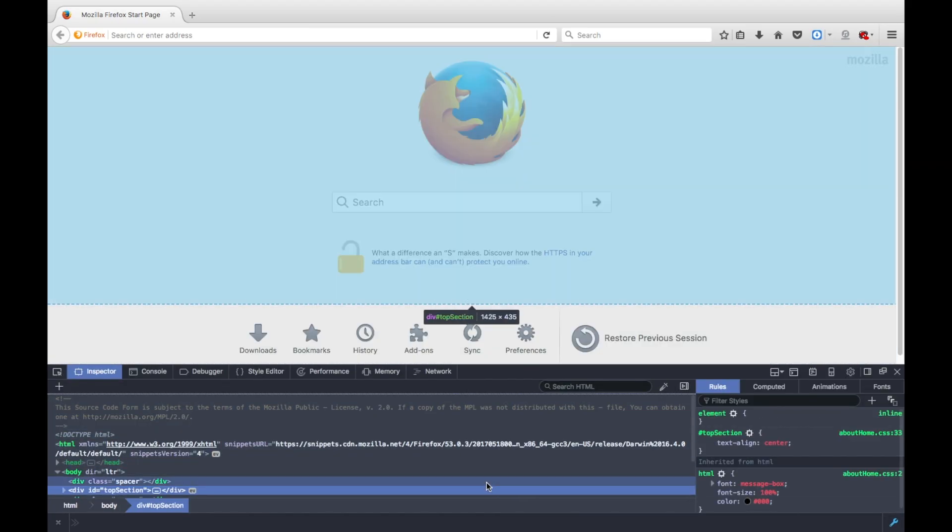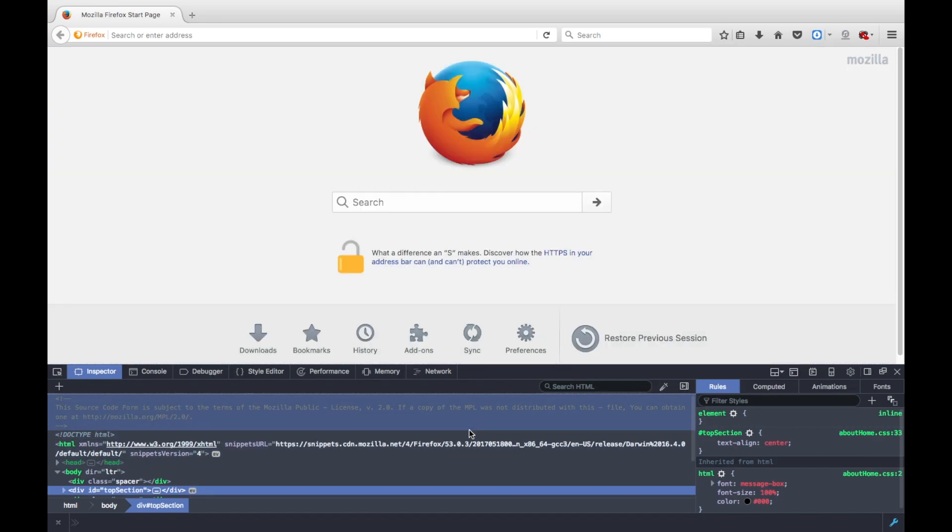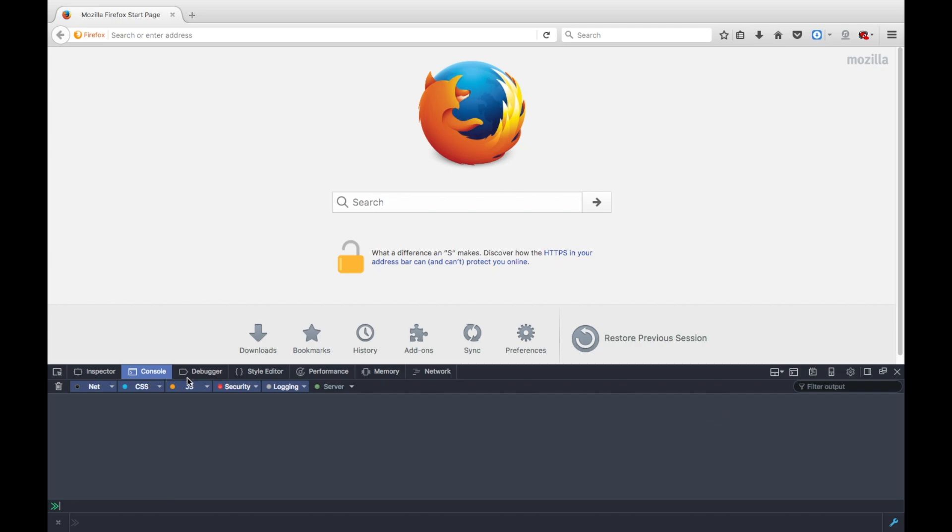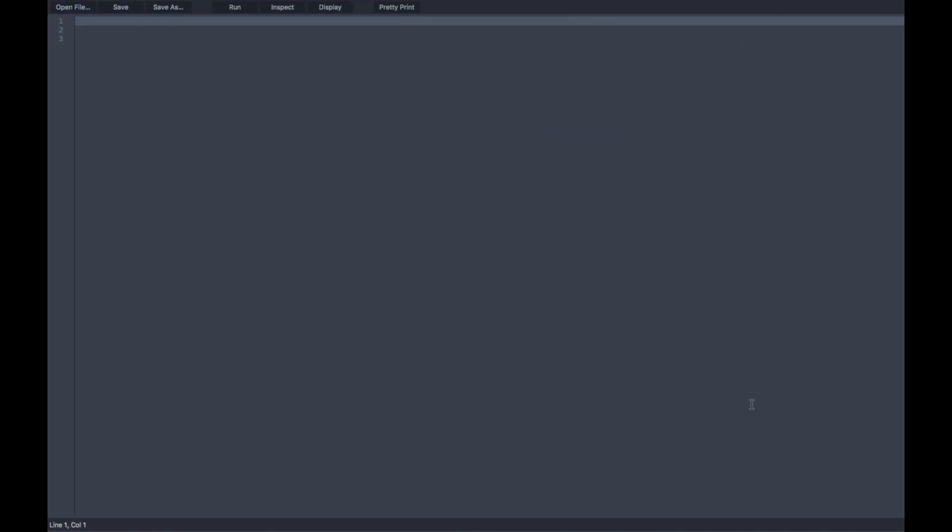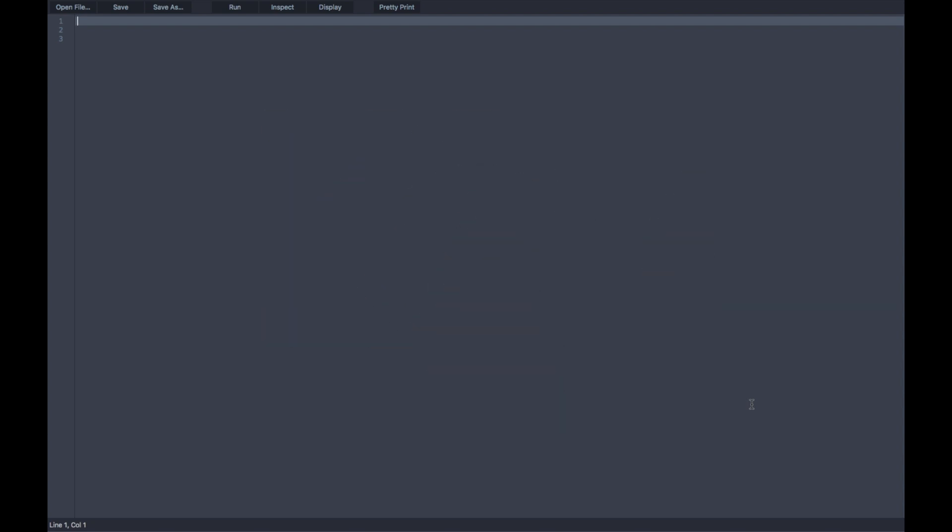It pops up this sort of dock here. I like to call it a thingamajiggy, because it's a thingamajiggy. But, go to console here, because we're going to use it later, and go here to one of these icons, and it's going to say Scratchpad. Click it right there, but I'm not going to click it, because I already have it on another tab.